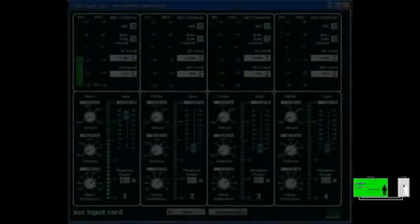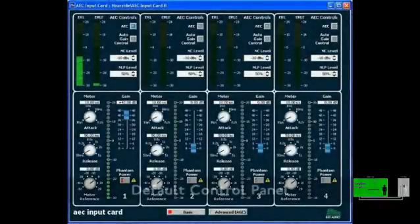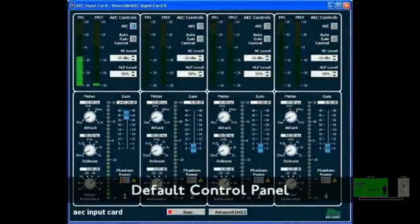To demonstrate the power of BSS Audio's new AEC input card, let's call an outside line over a standard phone line. Hello. Hello. Now, let's take a look at the AEC input card's default control panel within HiQNet London Architect.